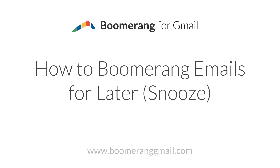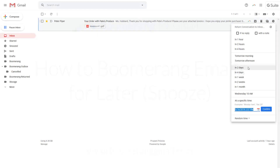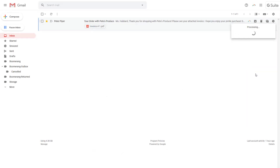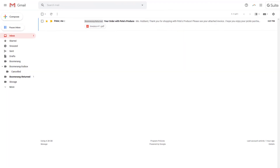To remind yourself to check back on an email, set a boomerang. When you boomerang a message, it will temporarily be removed from your inbox, only to return to the top, marked as unread, at the scheduled time.